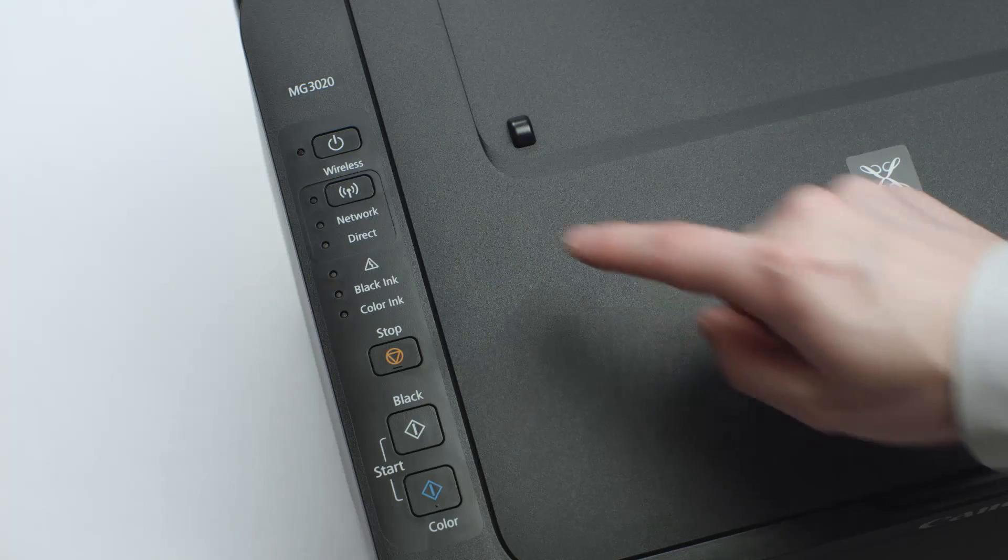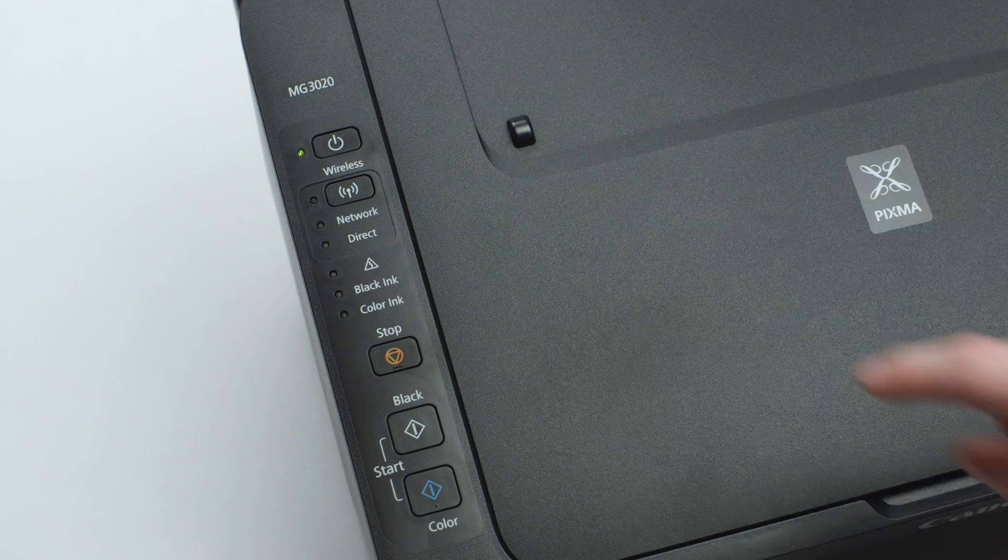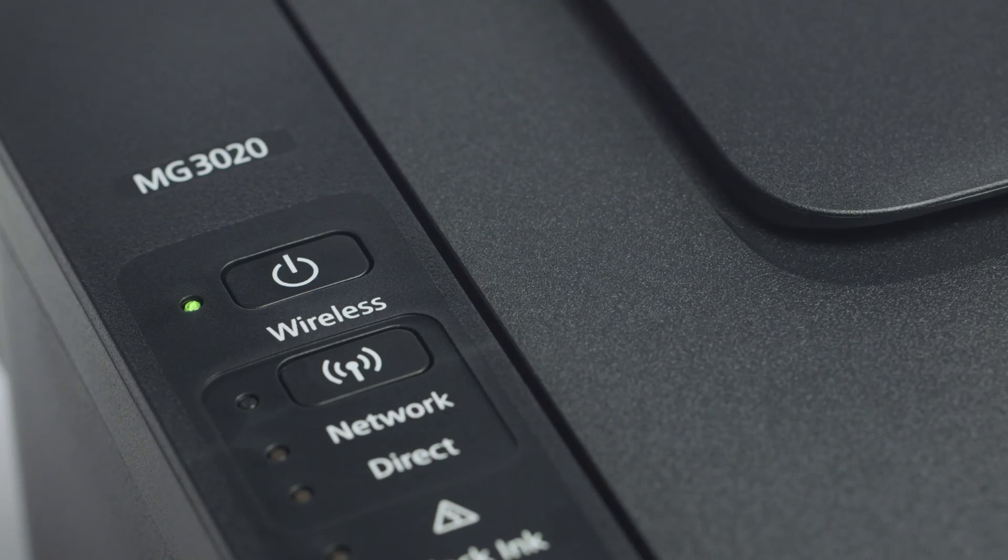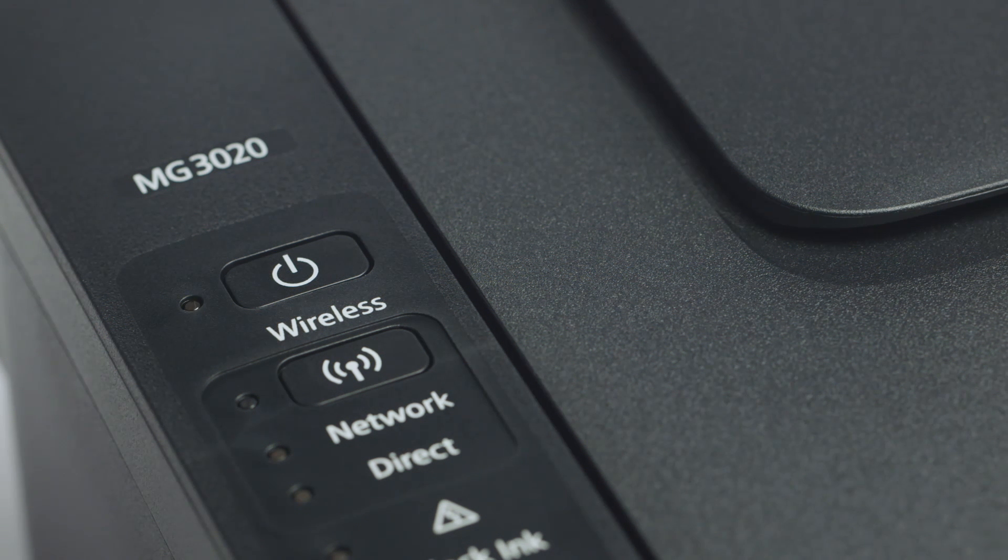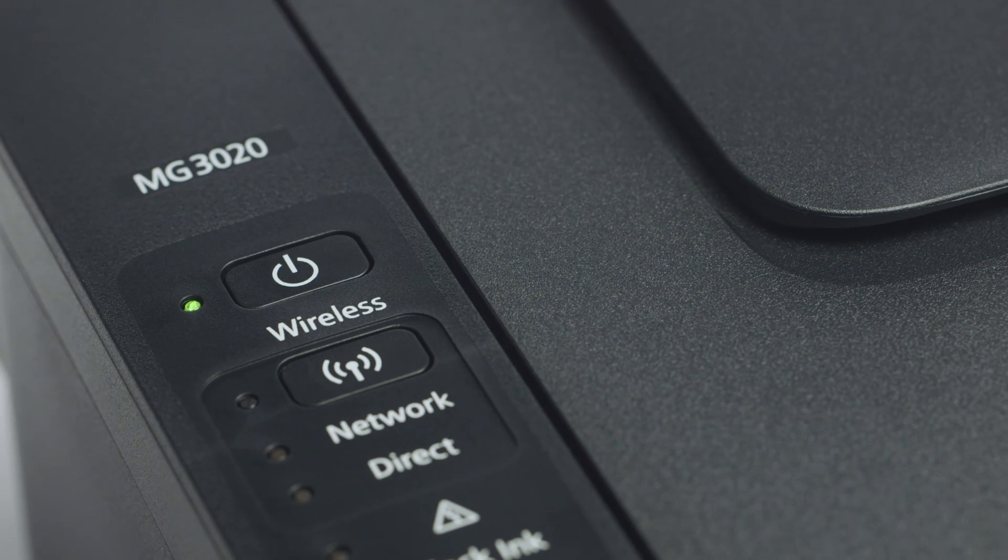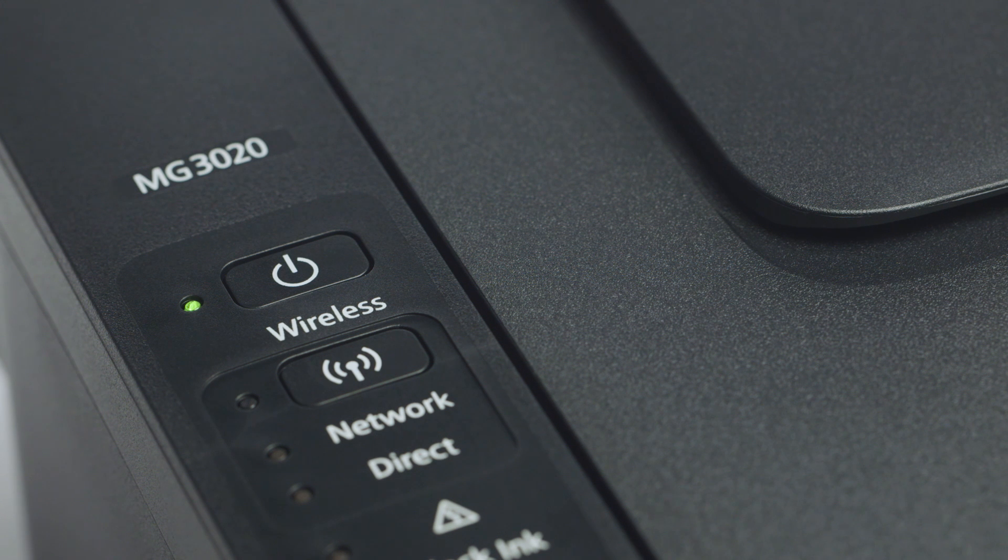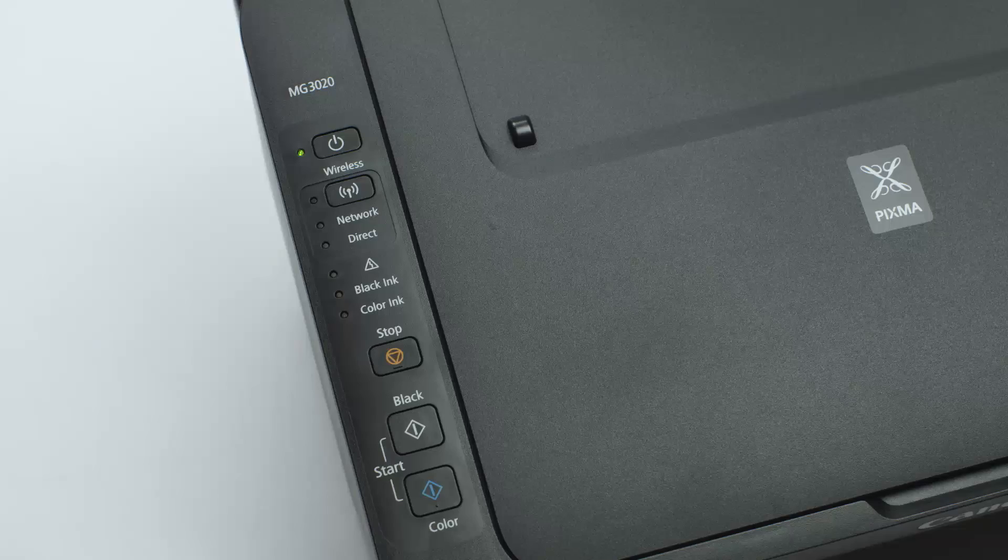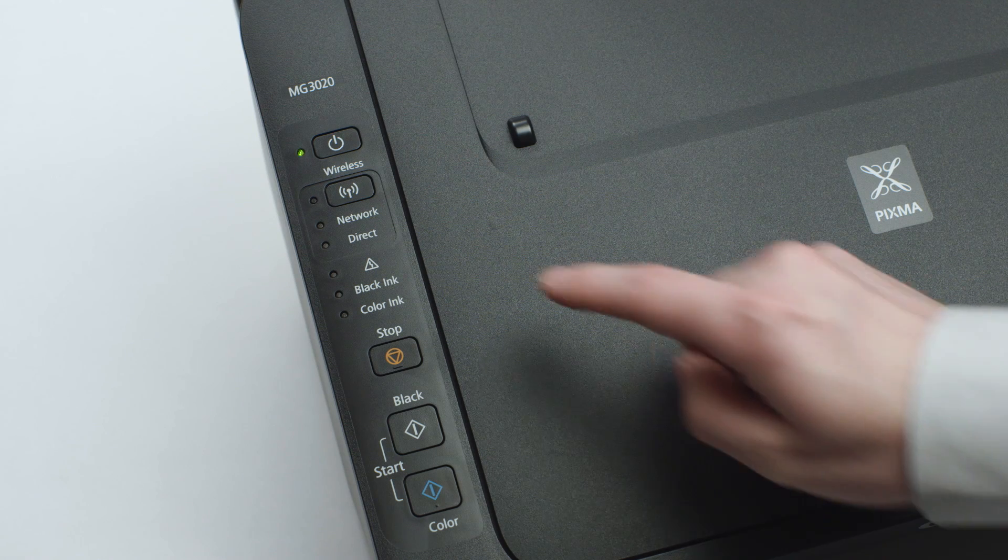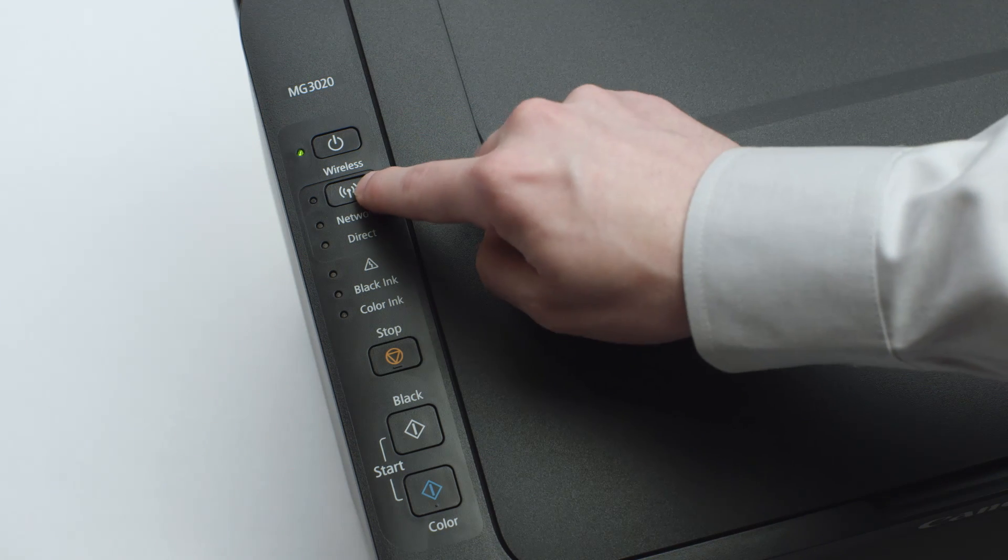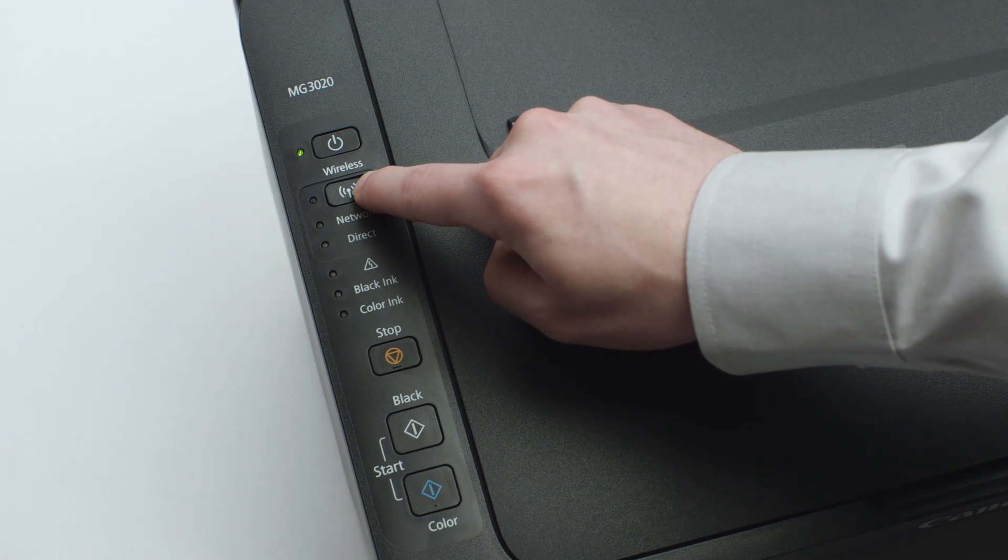Make sure your printer is plugged in and turned on. The green light next to the power button will be lit when the printer is on. Now, check to make sure the blue Wi-Fi light on your printer is blinking. If the light is steady or off, press and hold the Wi-Fi button until the light begins to flash.